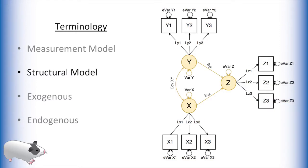The structural model is the portion of the model that relates the latent variables to each other. This is the part of the model that most researchers would be interested in, but the validity of this part of the model is based heavily on how well the latent variables are identified by the measurement model.